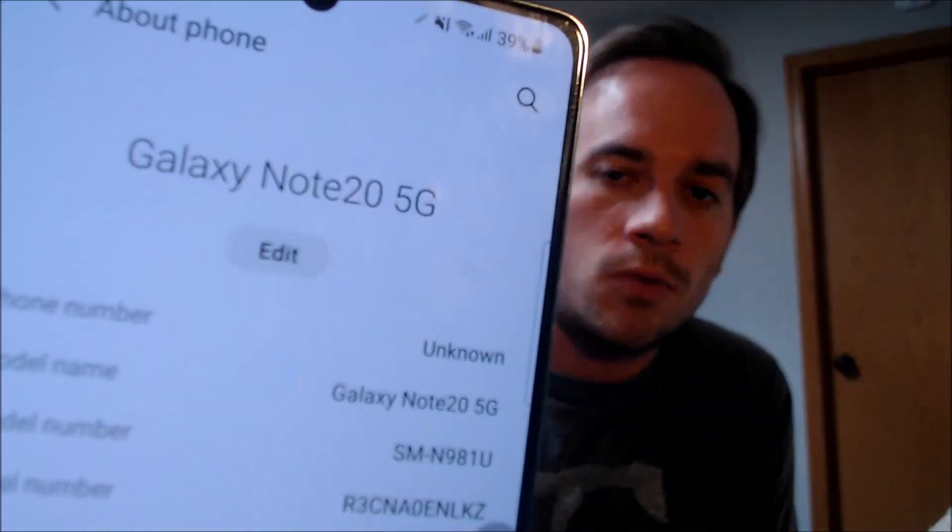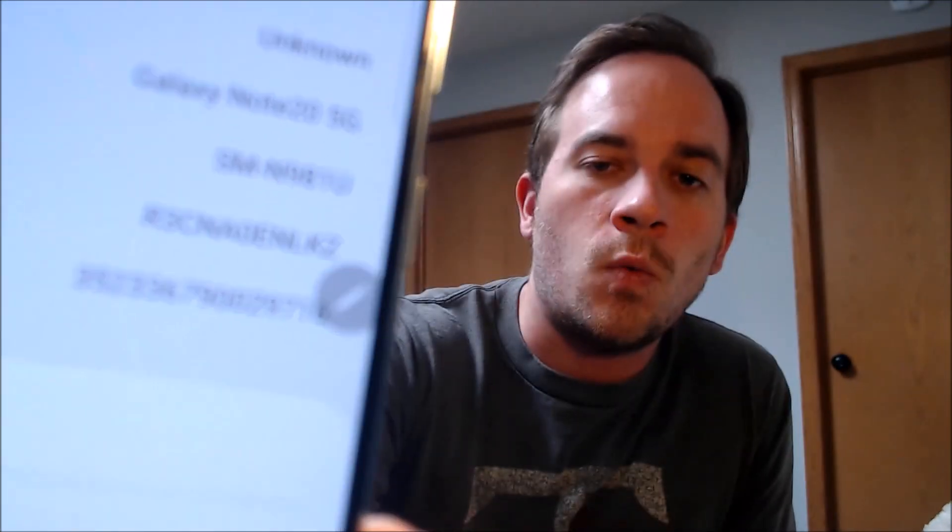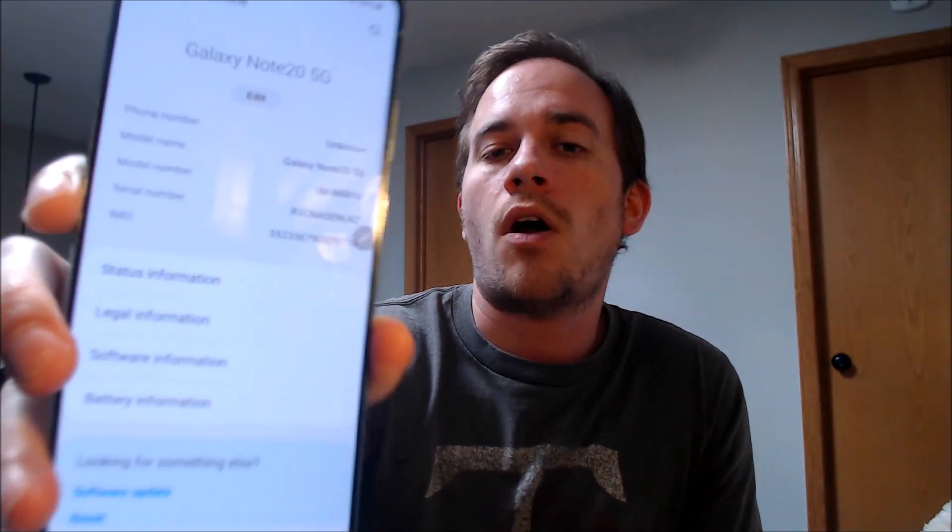While we're here, I'm going to jump into the settings just to verify exactly what we are working with. So under about phone, we can indeed see that we have a Galaxy Note 20 5G, and that model number there — the N981U — that's the model number of all of the US versions of the Note 20, no matter which carrier it was originally sold from.